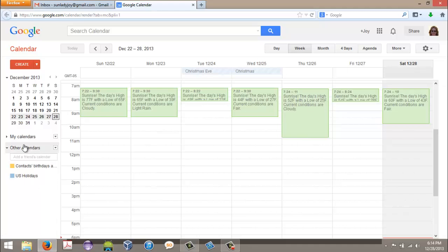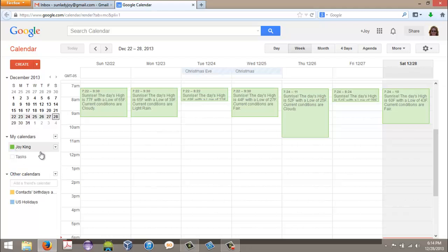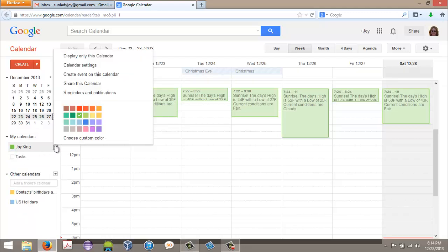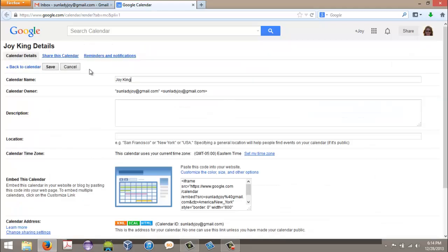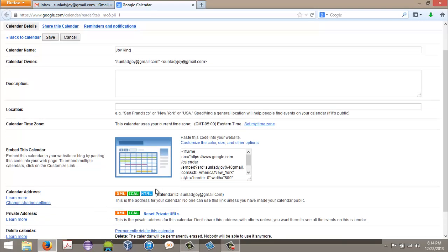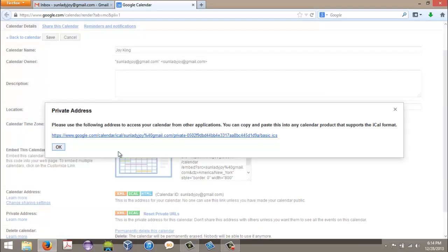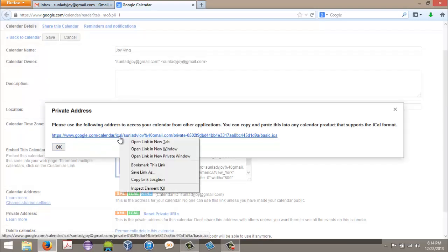So what I do is I go over here to my calendars. I click that little box there and I go to calendar settings. Now what I want is to click on this green iCal button. Right click over the link and copy the link location.